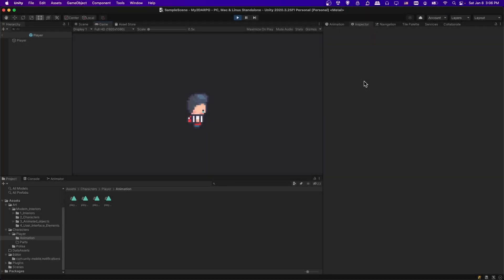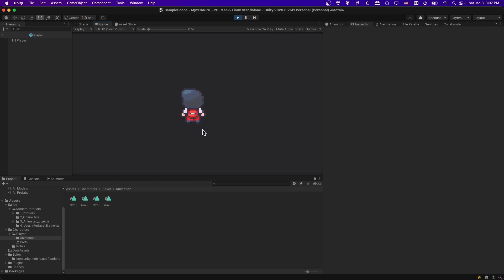Hello everybody, Chris here, and in this video I'm going to show you how we can transition to walking or running animation states inside of Unity. This is going to require adding some extra states to an animator controller, and we have to create the animation clips for the character. This will be based off of an existing sprite sheet.